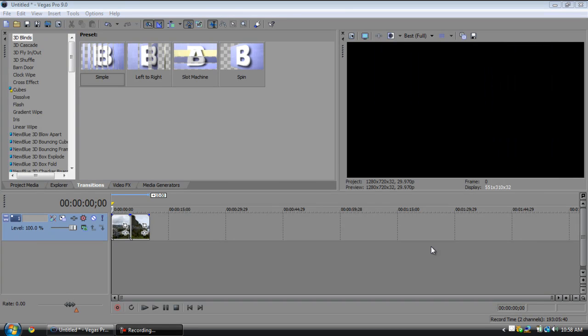Hey guys, what's up? I'm back with another tutorial for you guys, this time it's on transitions in Sony Vegas. Now I already taught you guys the basic transition which is the crossfade and a few other transitions in there, but I'm going to show you guys a lot of the different transitions.